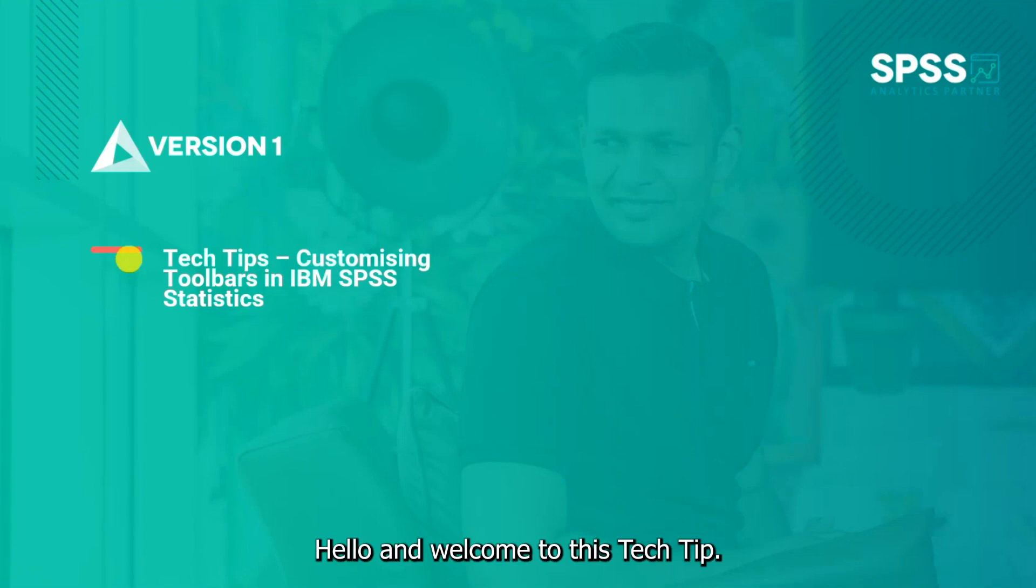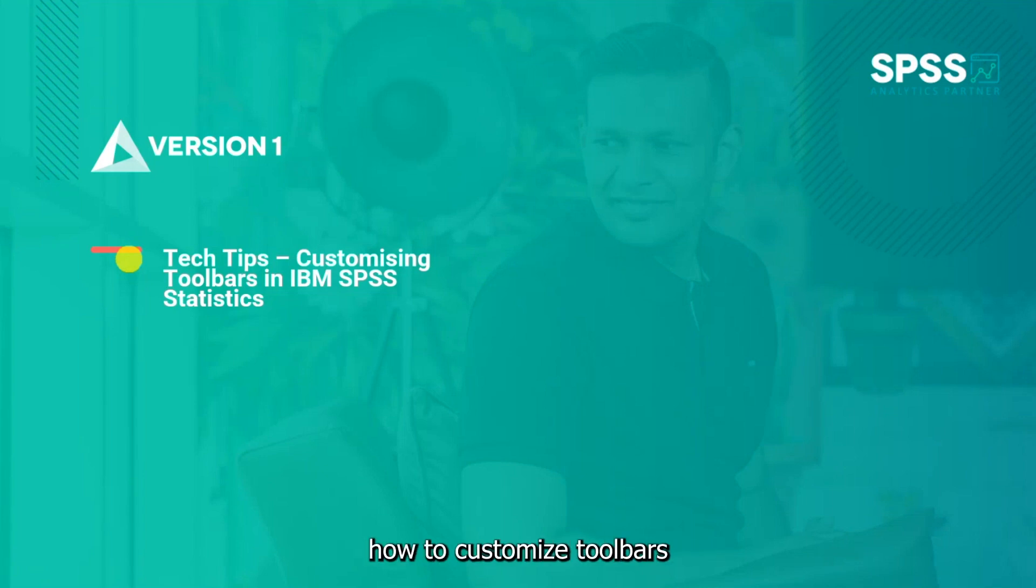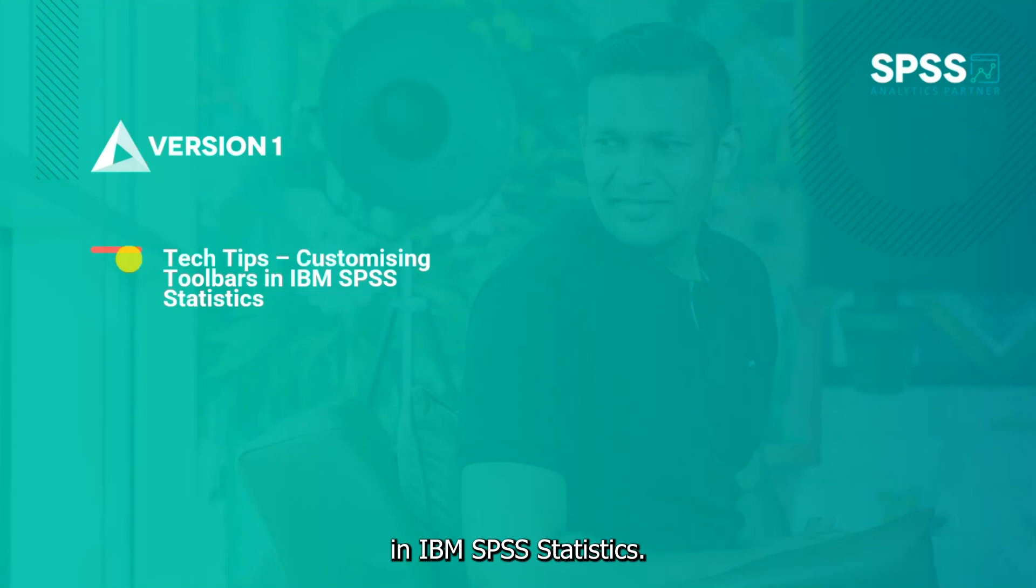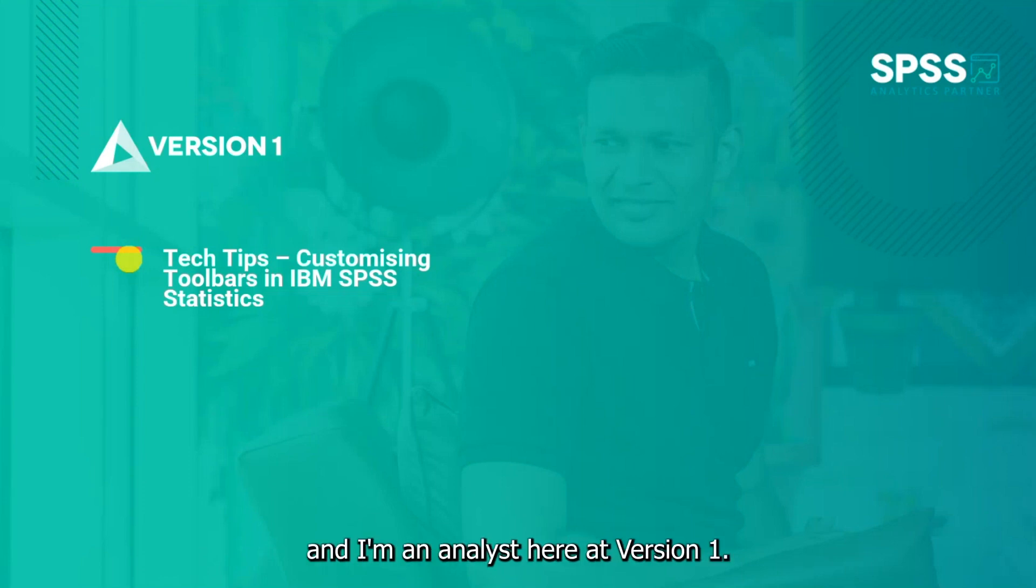Hello and welcome to this tech tip. Today we wanted to show you how to customize toolbars in IBM SPSS Statistics. My name is Astrid Cook and I'm an analyst here at Version 1.